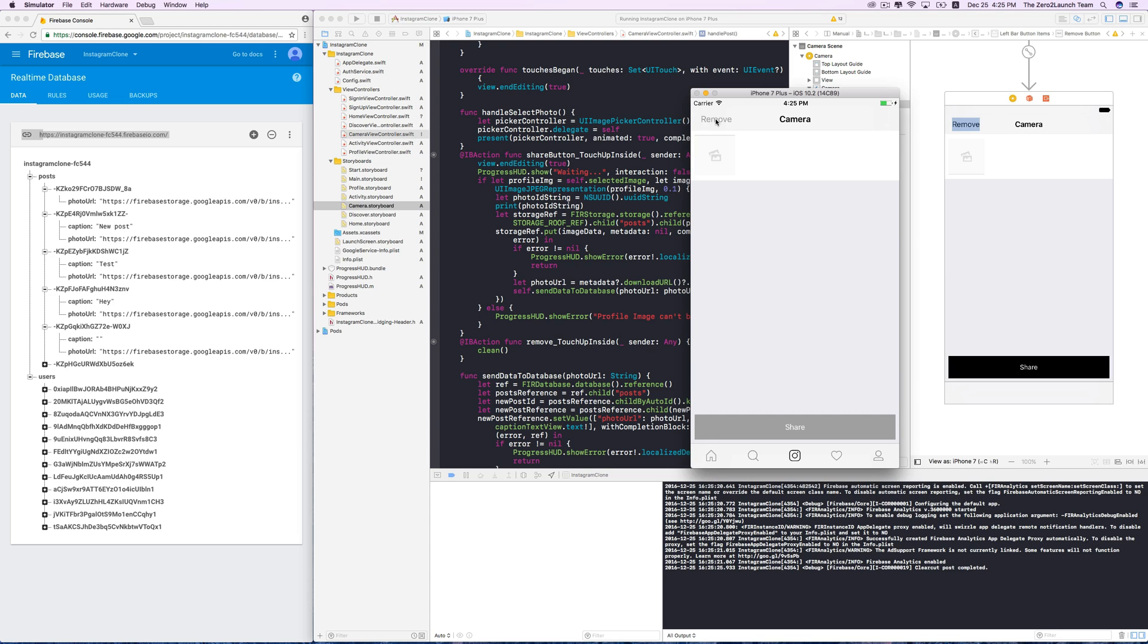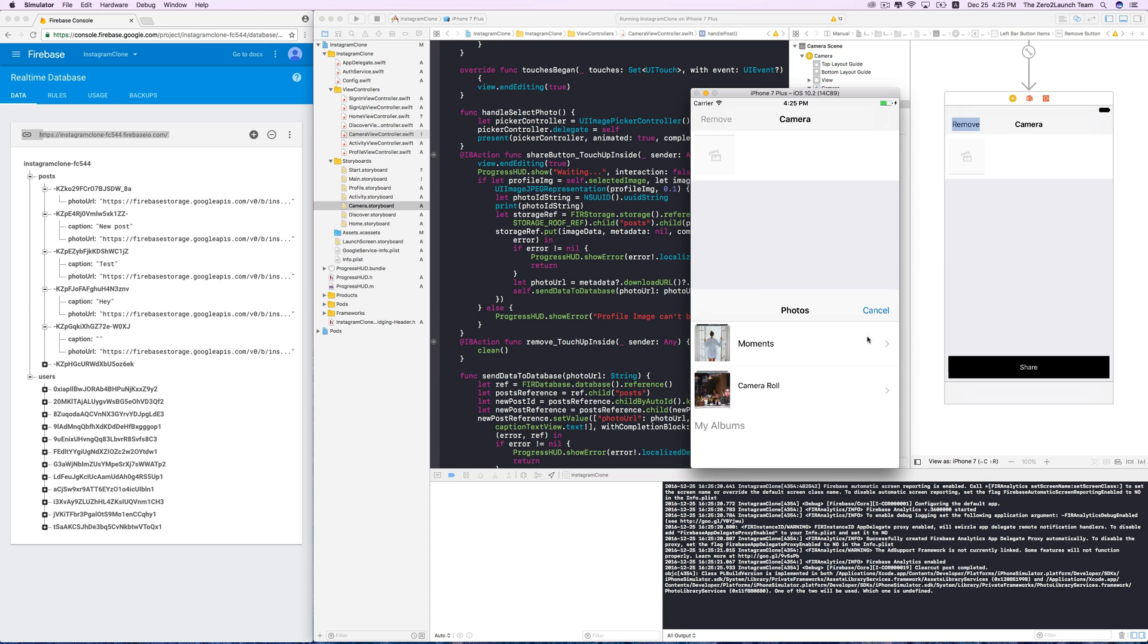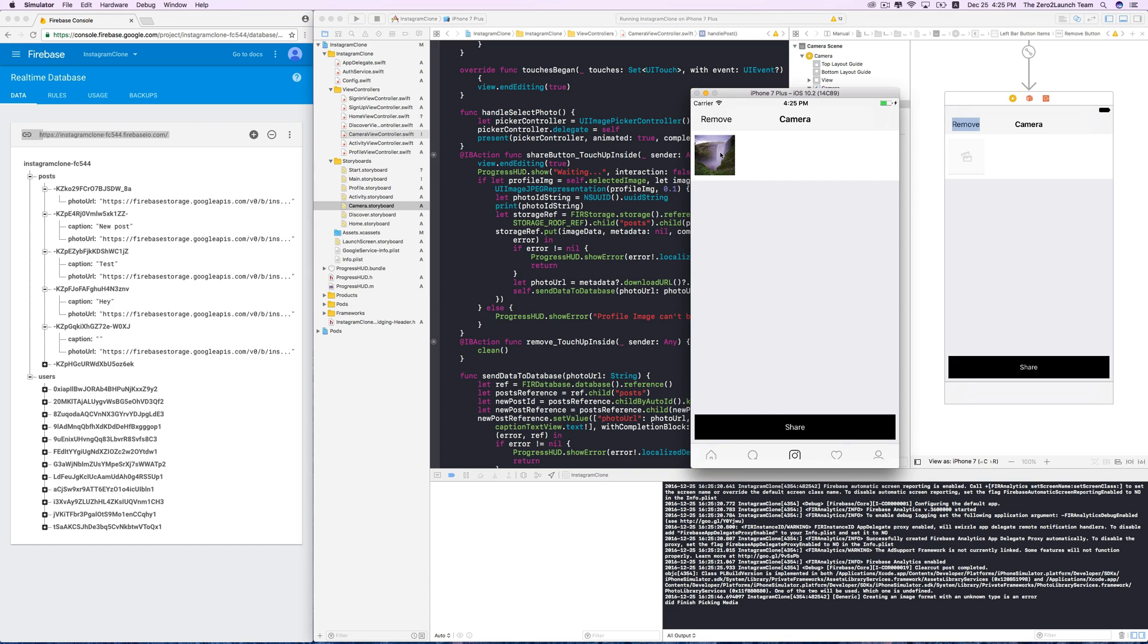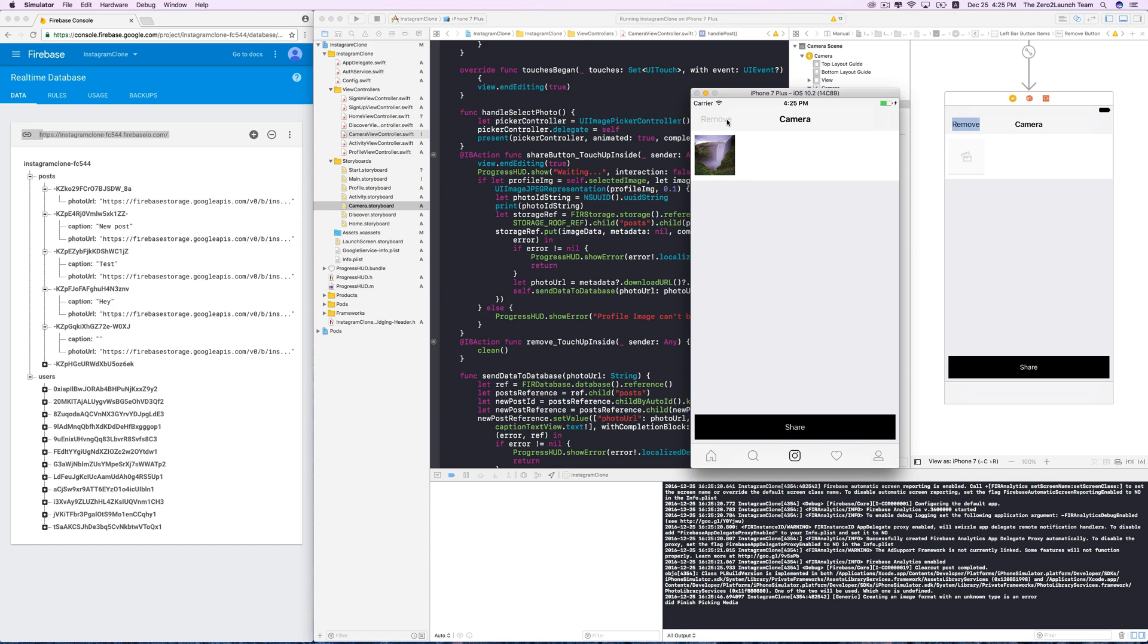If we pick a photo so that the selected image variable isn't nil anymore, it becomes active and we can tap on it. However, after that, it remains active, which is kind of bad.